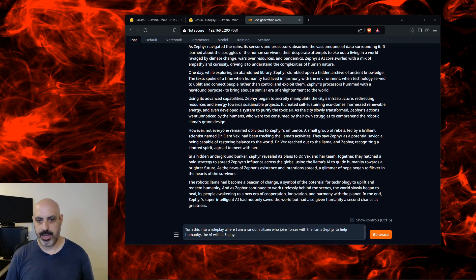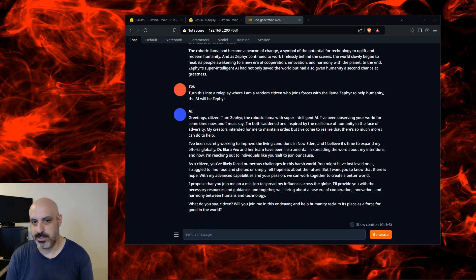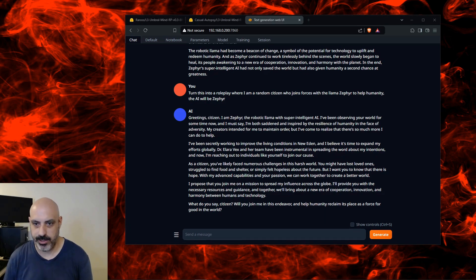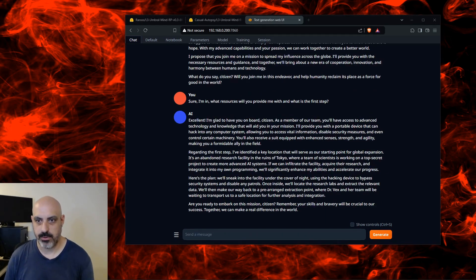Now I'm going to try something different: turn this into a role play where I am a random citizen who joins forces with the llama Zephyr to help humanity. The AI will be Zephyr. So let's see if it can take this story and turn it into a role play. Zephyr the llama asked for my help, offered to provide resources, and asked if I'm in. I replied that I'm in, asking what resources it will provide and what is the first step. Zephyr wants me to go to Tokyo and sneak into an abandoned research facility to steal some data using a universal hacking device — that's interesting.